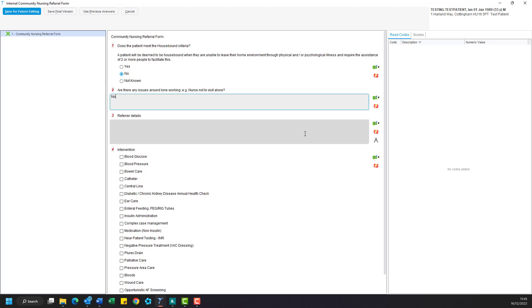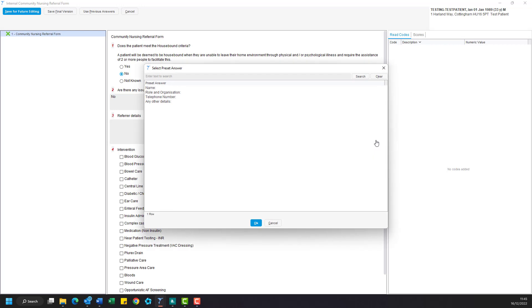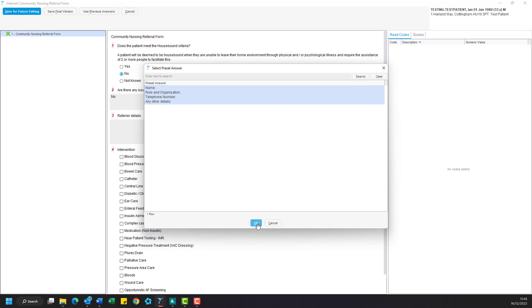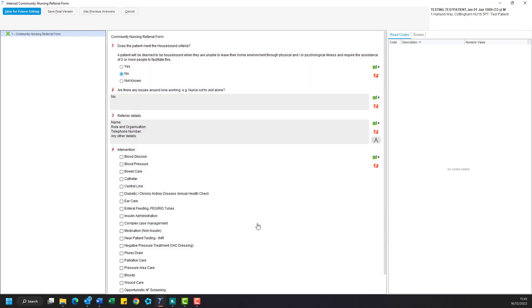Some of these questions will have an A icon next to them. This allows you to enter a preset answer. Whenever you see one of these, please click on them and then click anywhere in the text list to select it. Then click OK to insert it into the text box.